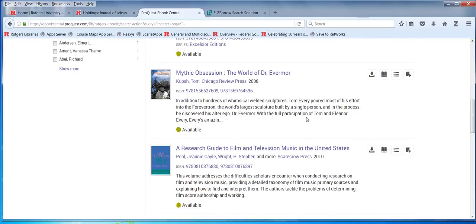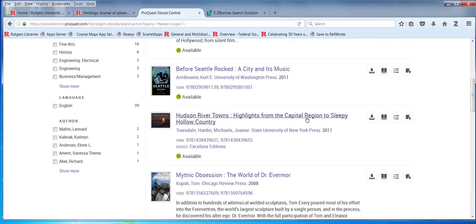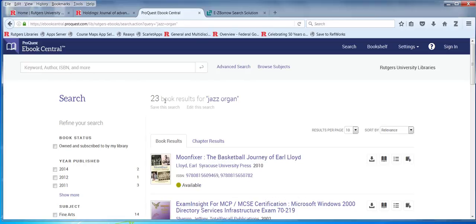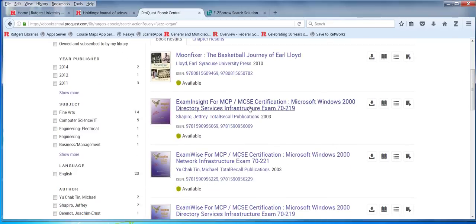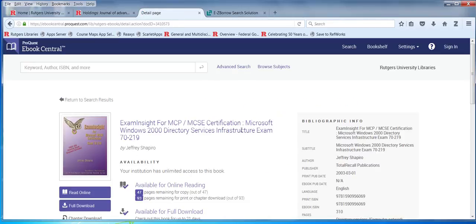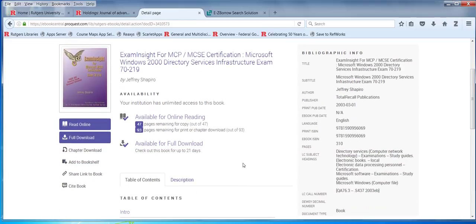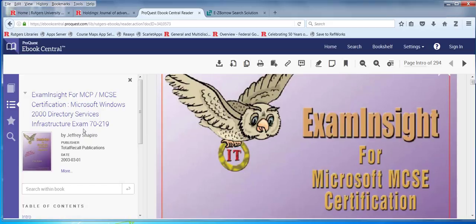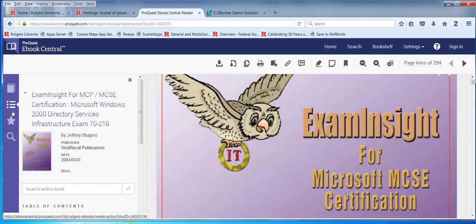If we found something like that, is there a way we can search within the content to find where the word is? Yes, we should be able to do that. Look at 'Search within book' on the left-hand side — there it is. Two results. It appears it's referenced in these chapters.